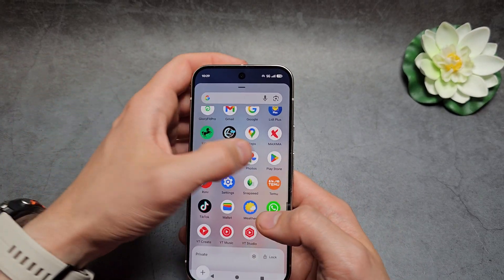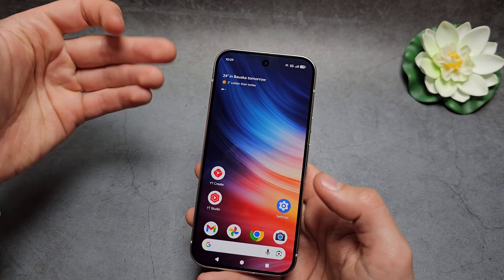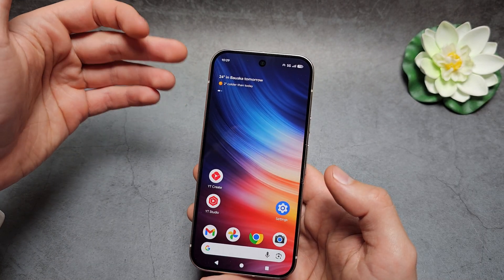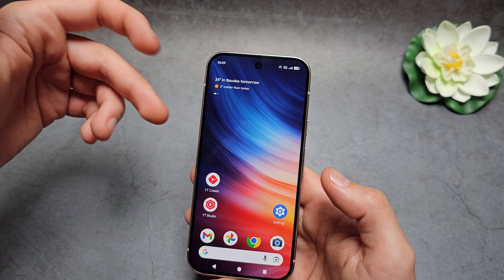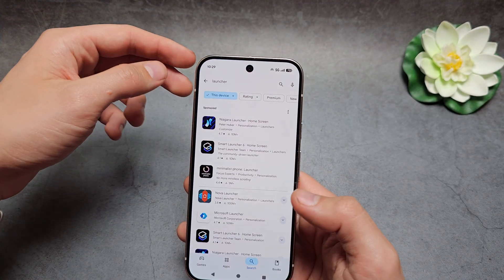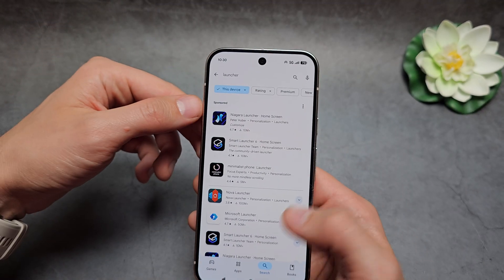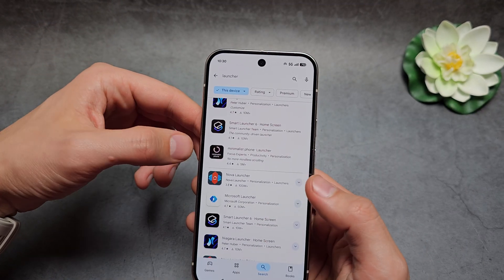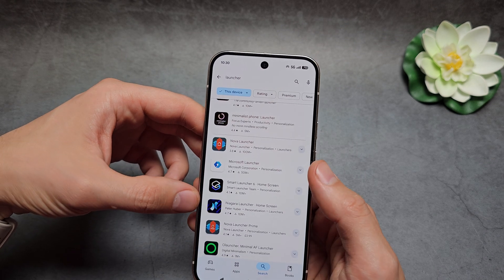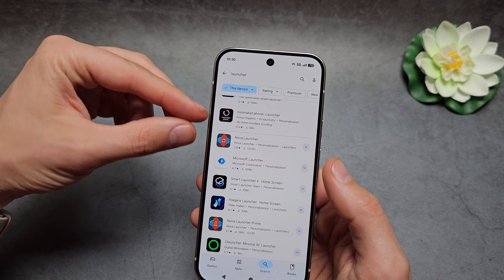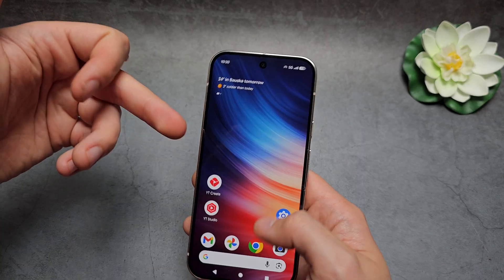Also, what we can do is simply install some kind of third-party launcher, which allows us to customize the screen more and gives more options. In the Play Store, enter 'launcher' and try something like Nova Launcher, Microsoft Launcher, or Niagara Launcher — most of these actually allow you to remove or hide apps.